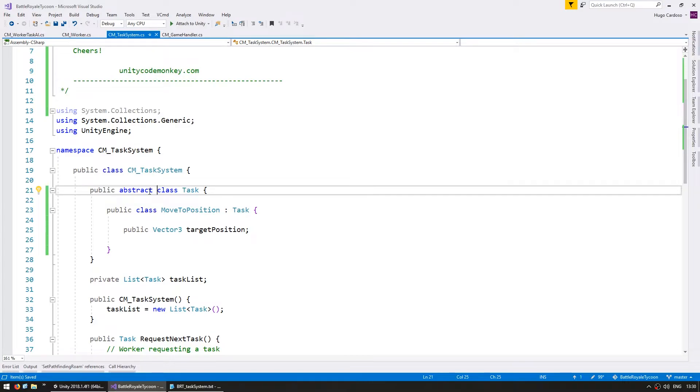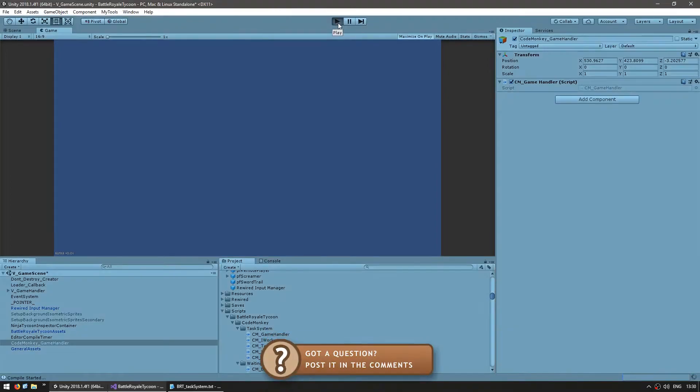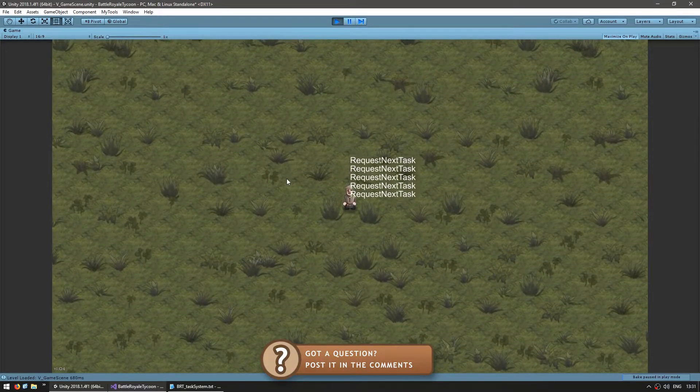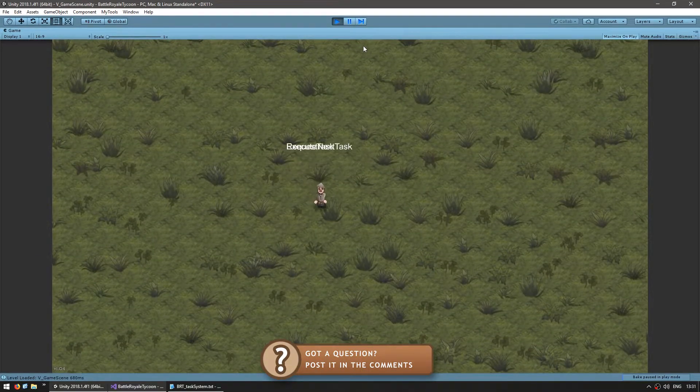By adding abstract, we're going to get errors if we do try to instantiate. So let's just test, make sure everything still works. And yeah, everything is still fine. Okay, so now let's add another task type.